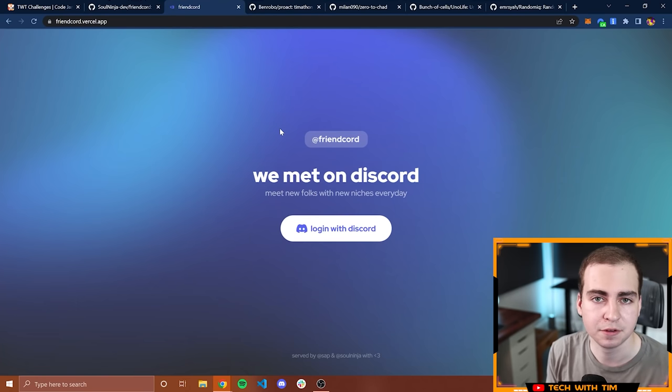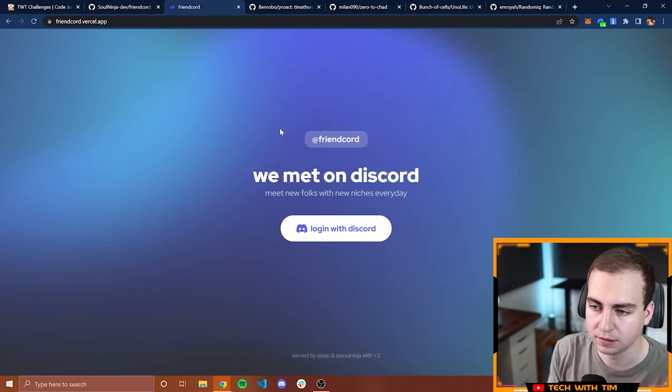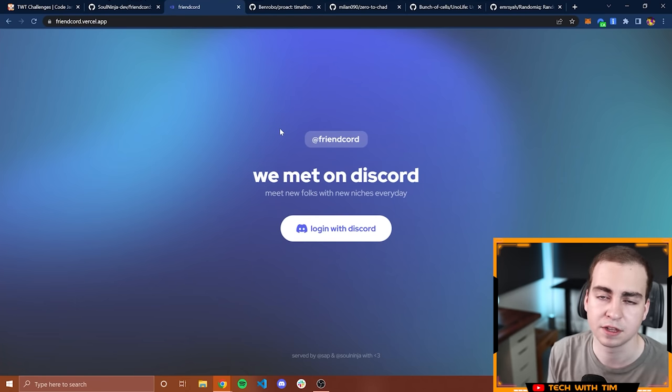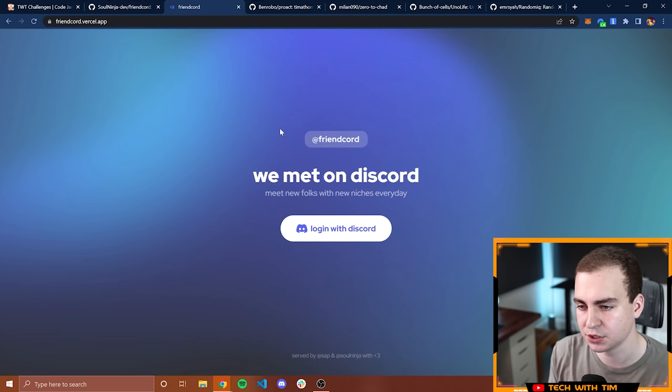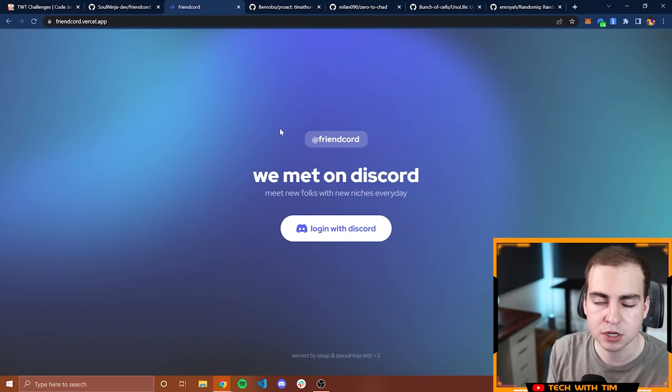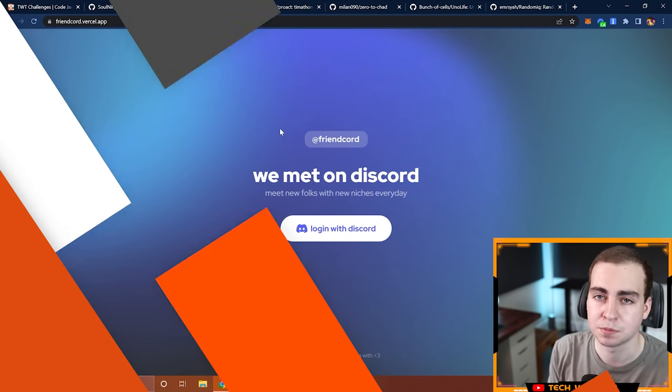Overall, great project here. Definitely fits the theme, make life a little less ordinary. Everything is very clean, it works, it's intuitive. Great job guys. Let's move on to the next project.